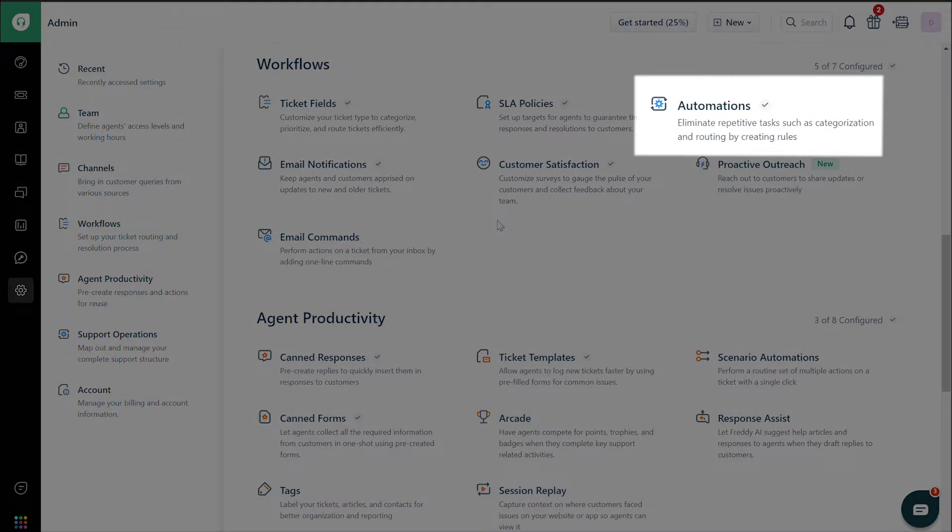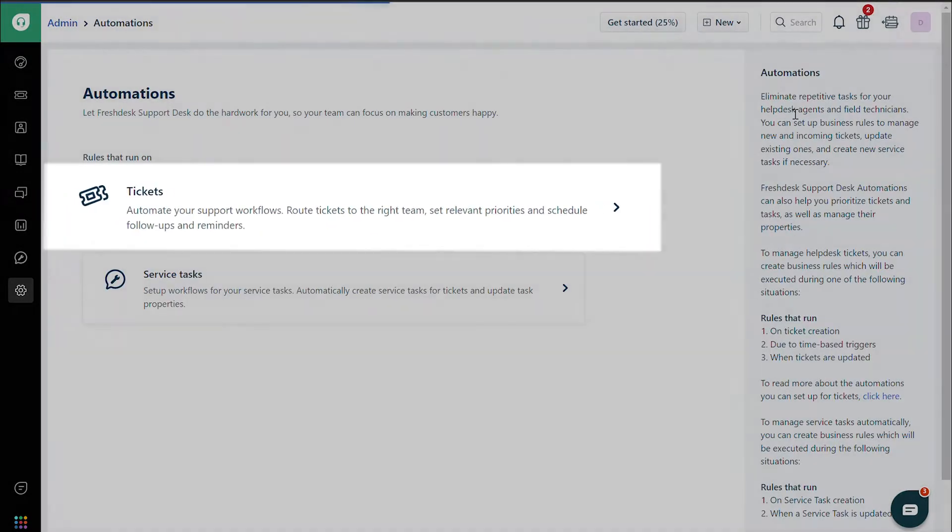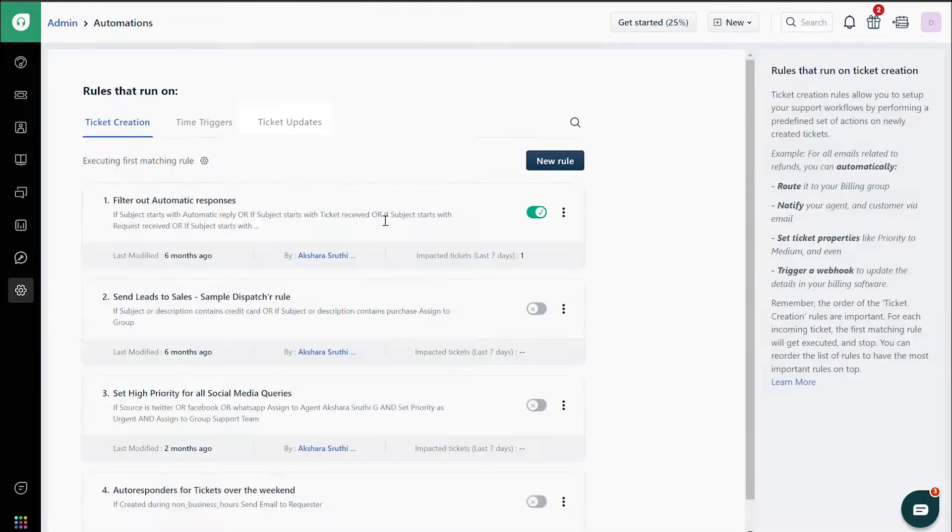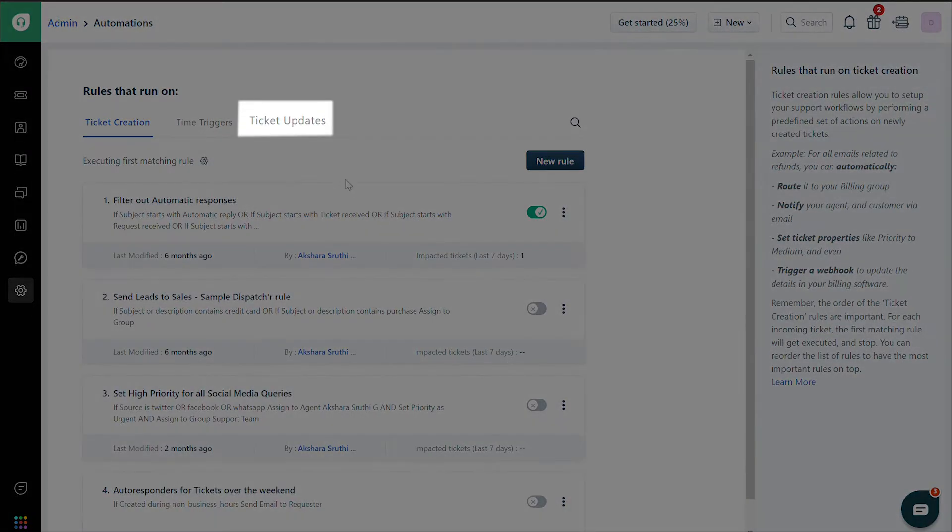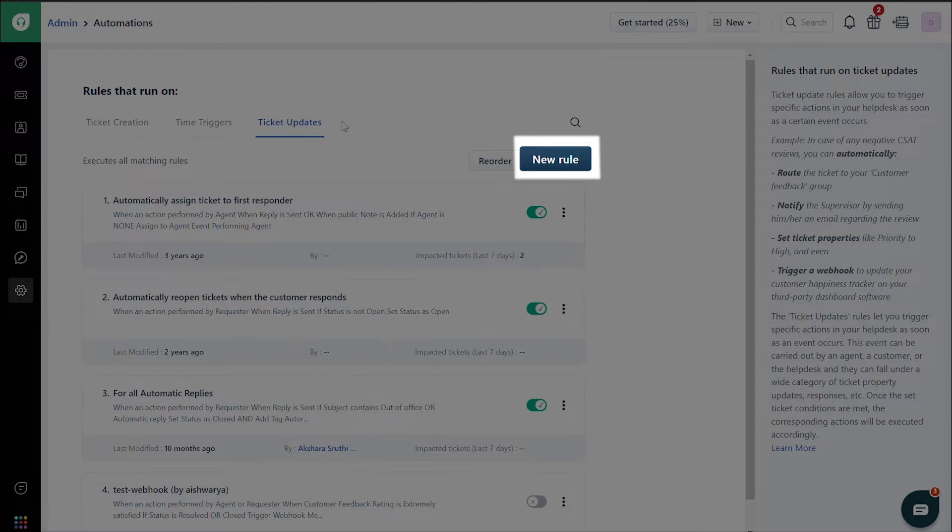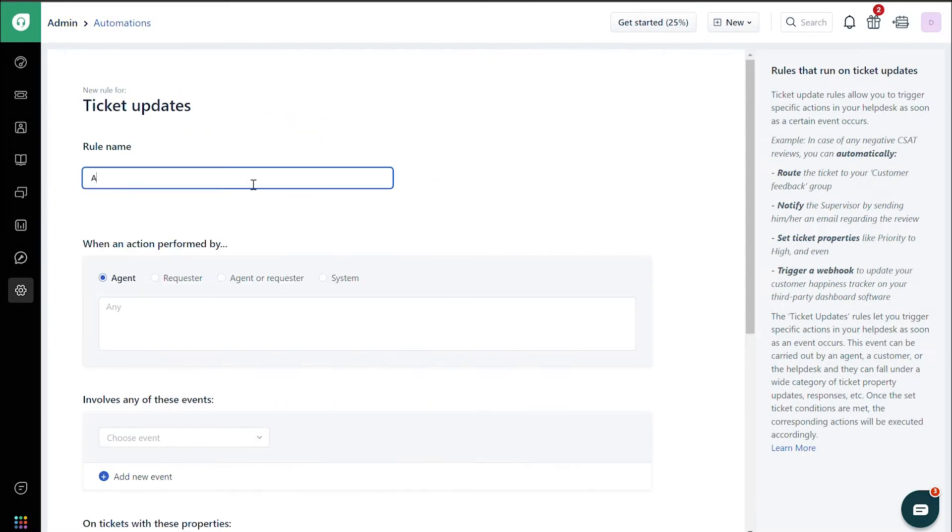Click on Automations. Then Tickets. And then Ticket Updates. Click on New Rule and give it a name.